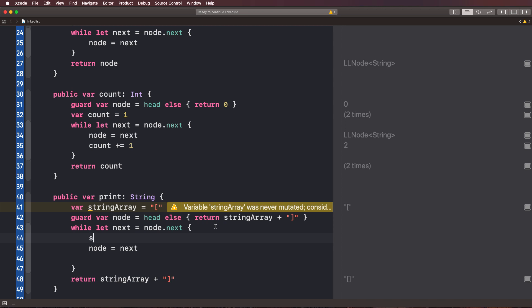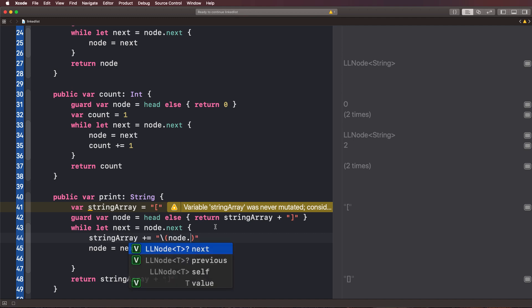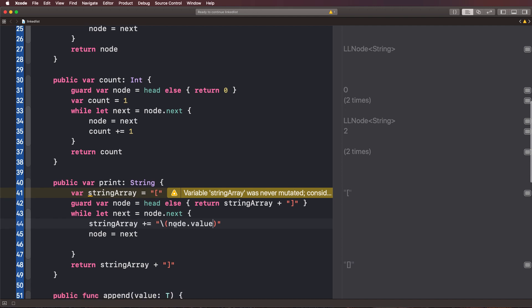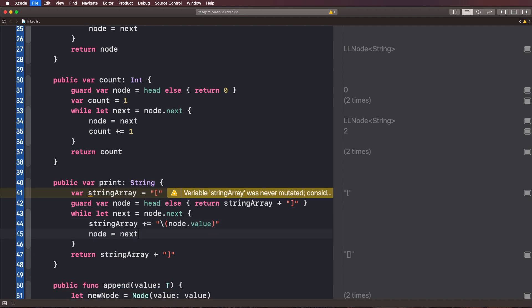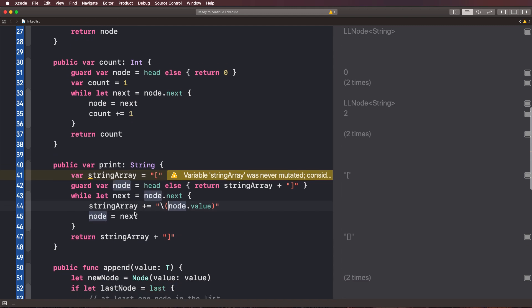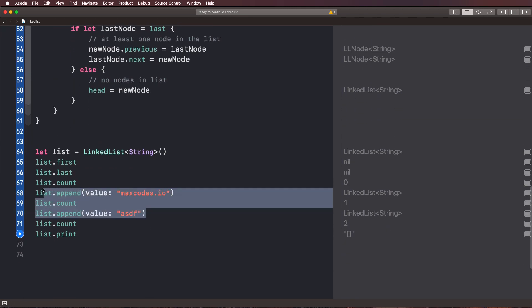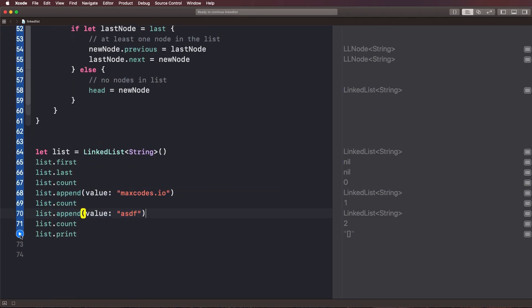Then we're just going to say string array plus equals. And we'll just put in string interpolation and we'll say node.value. So we're basically just getting the value out of the node. And then we are moving on to the next node like we've done before. So let's go ahead and try this out. Now we should have two items in our list right here. Let's go ahead and hit play here and see what we're given.